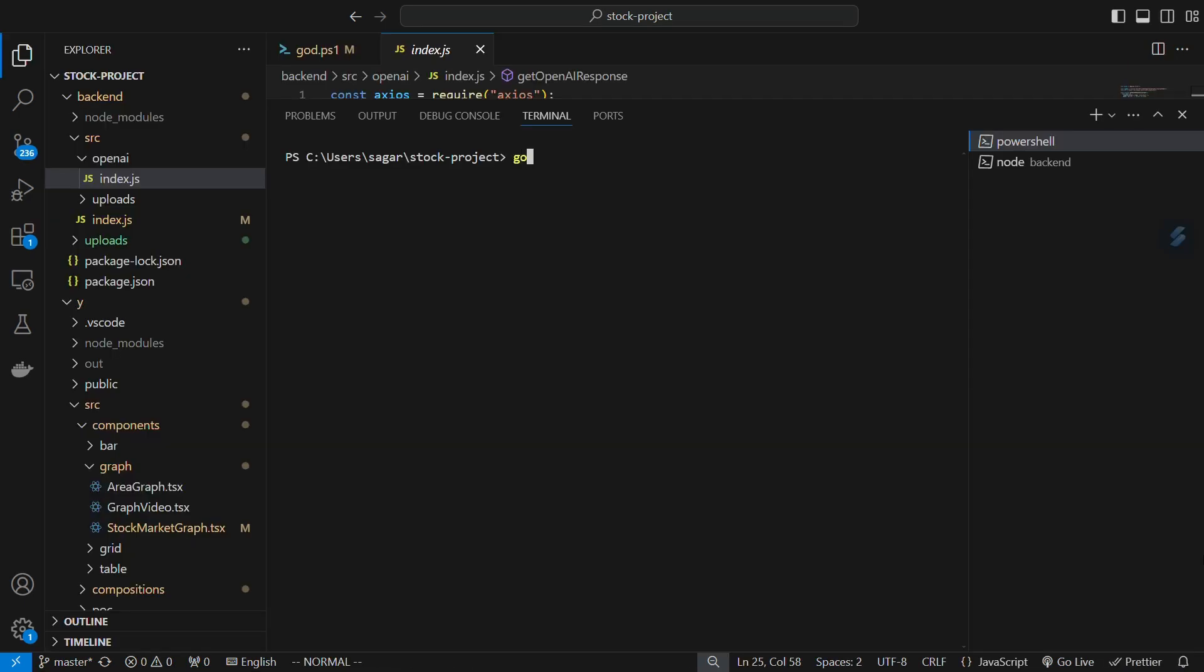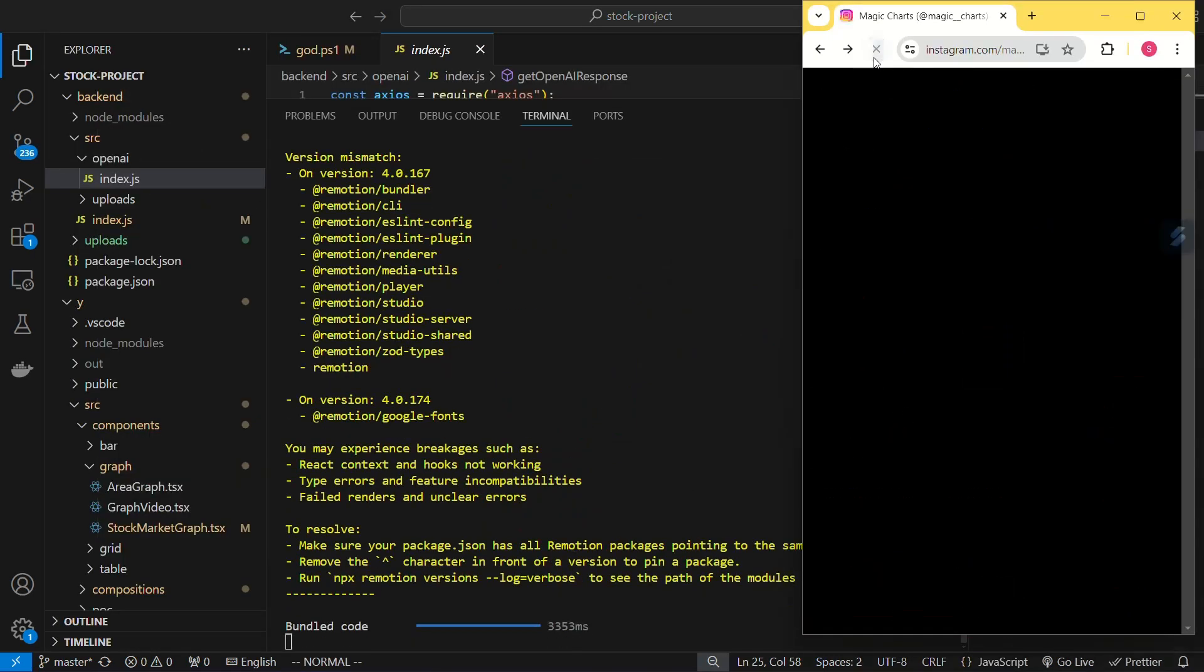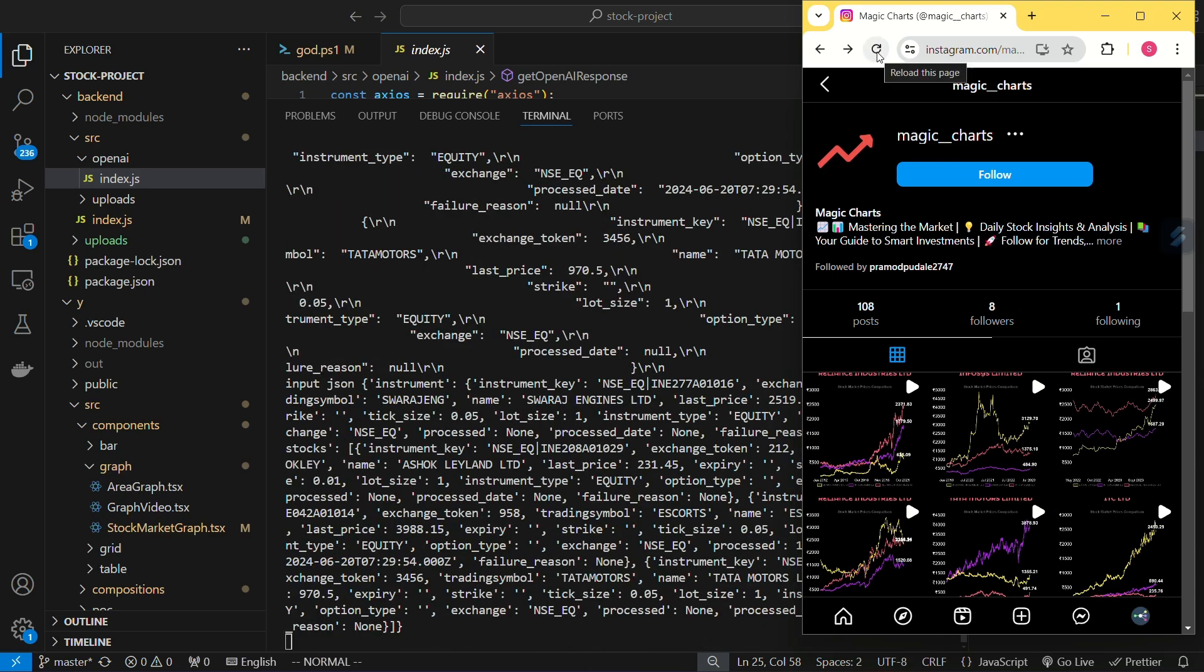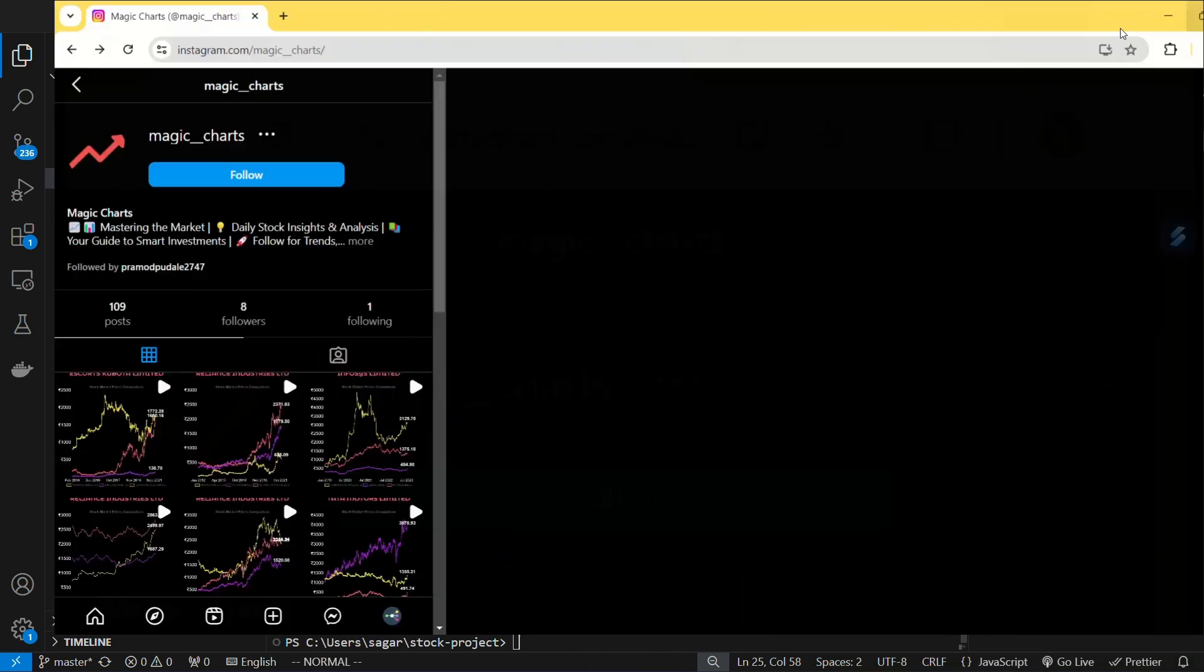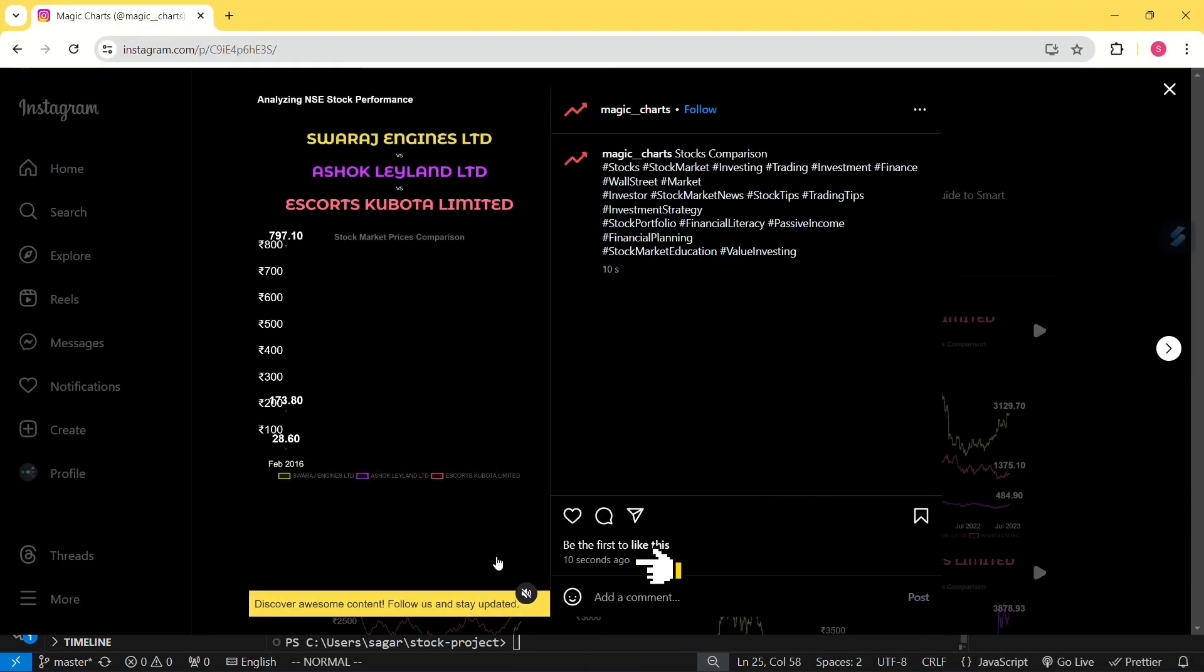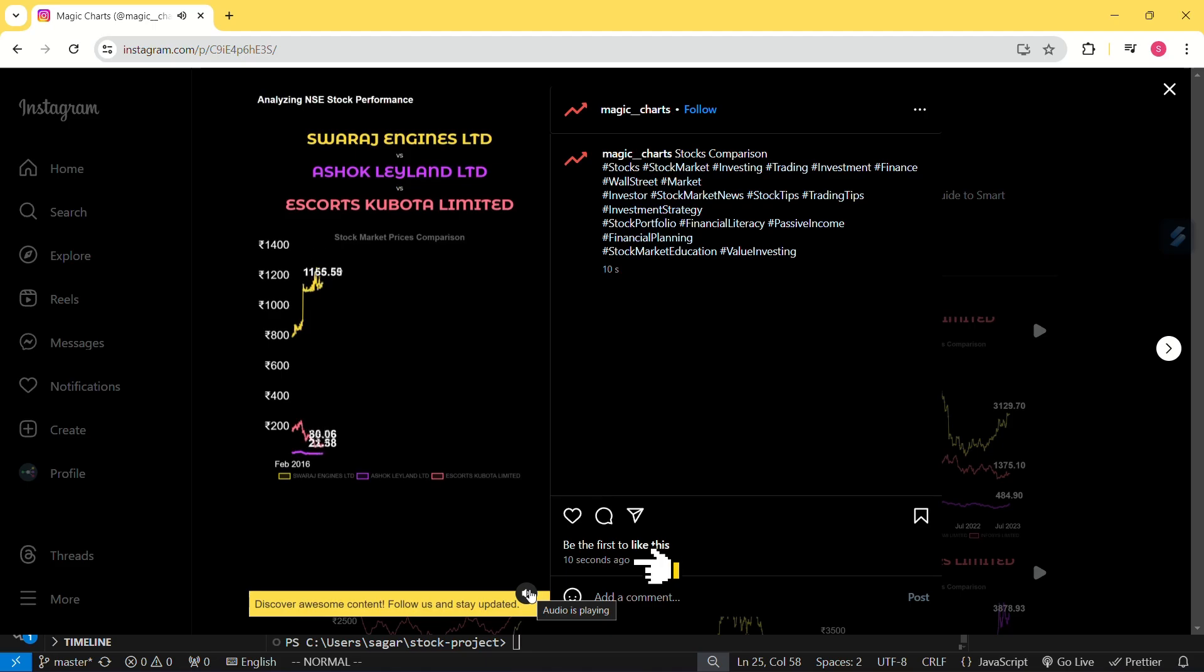When we run this script, it performs all the operations end-to-end for just one reel. Let's take a look at the uploaded reel on Instagram. Here we can see this is the latest reel we uploaded just now.